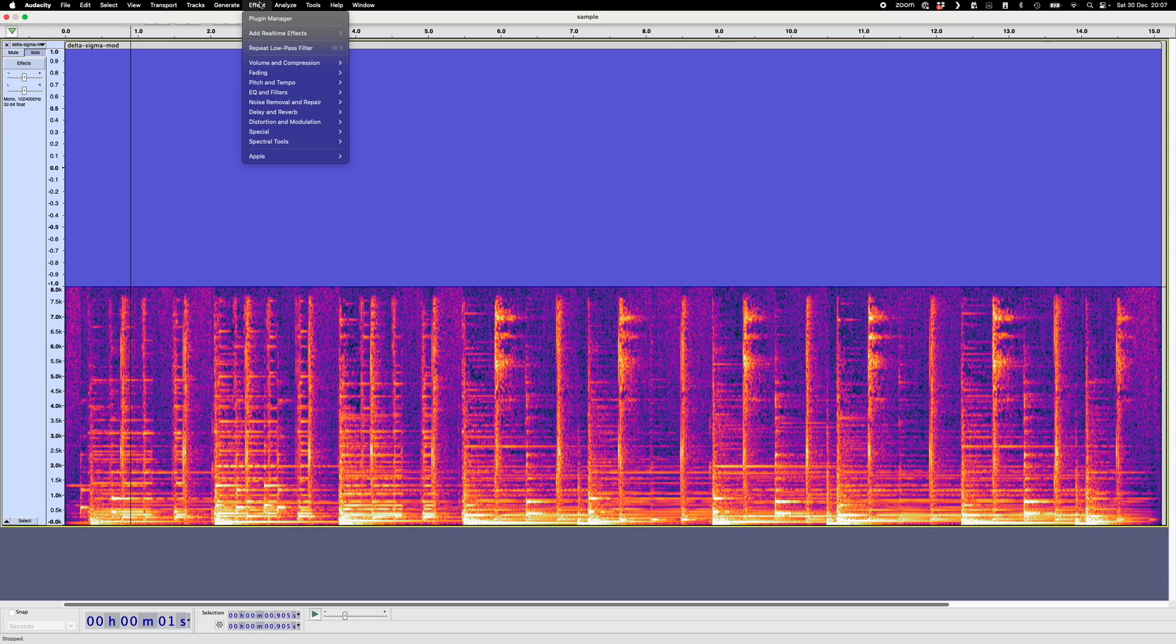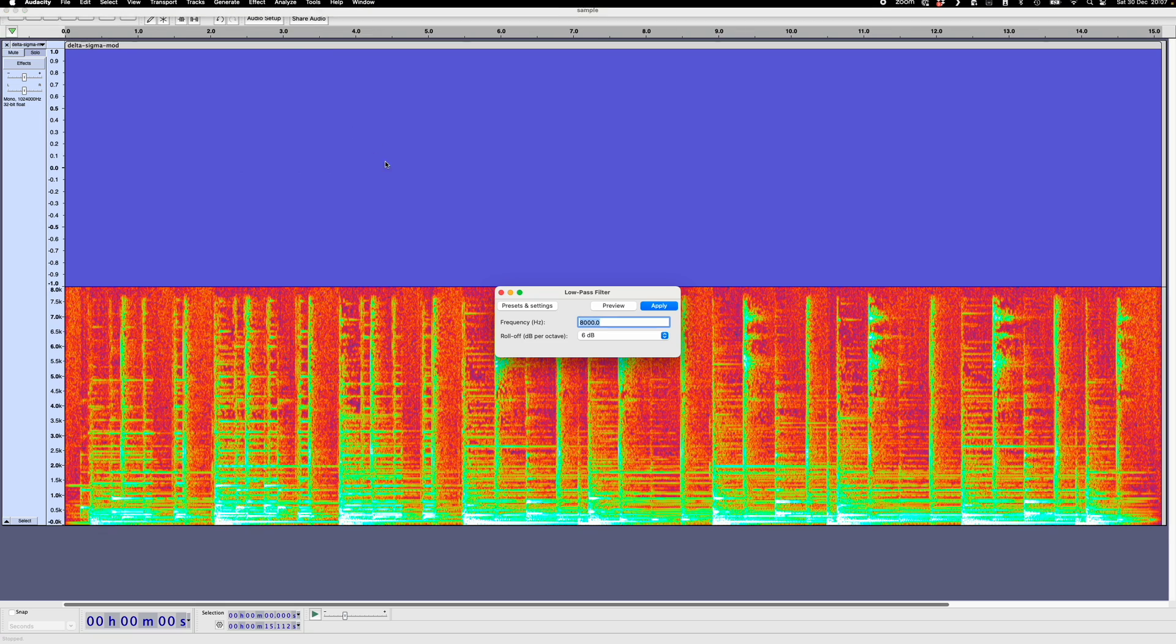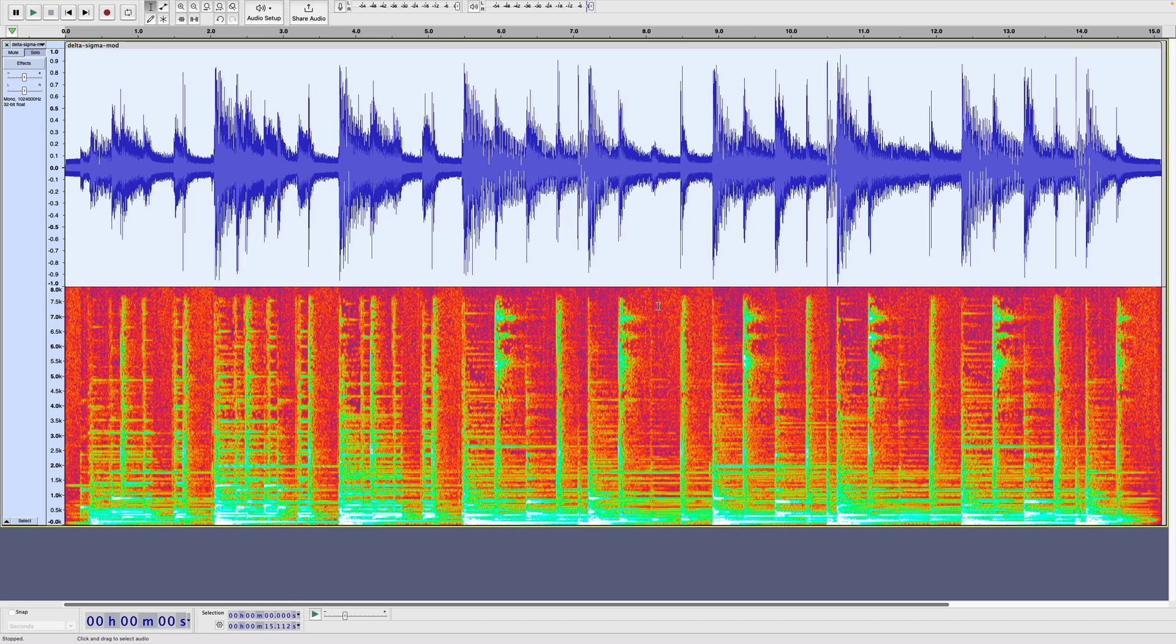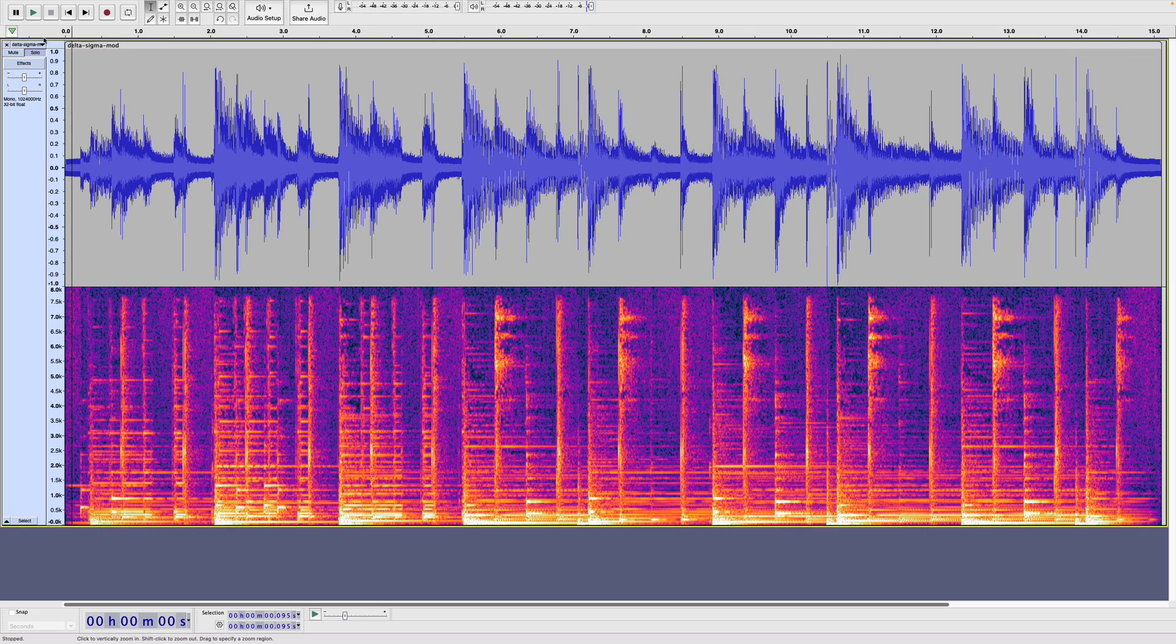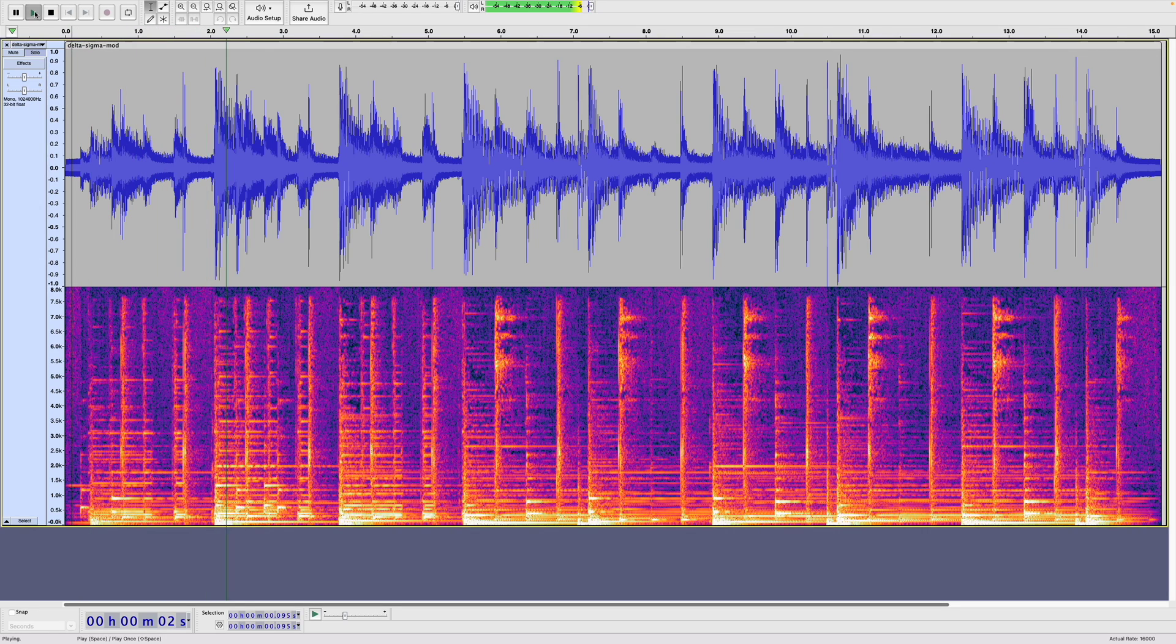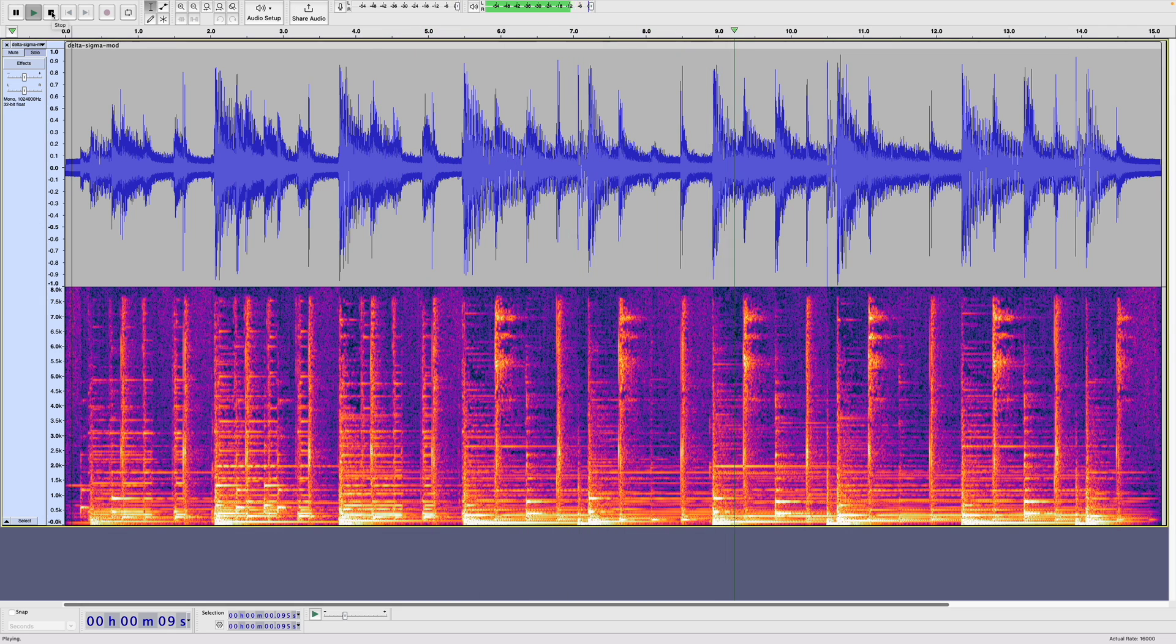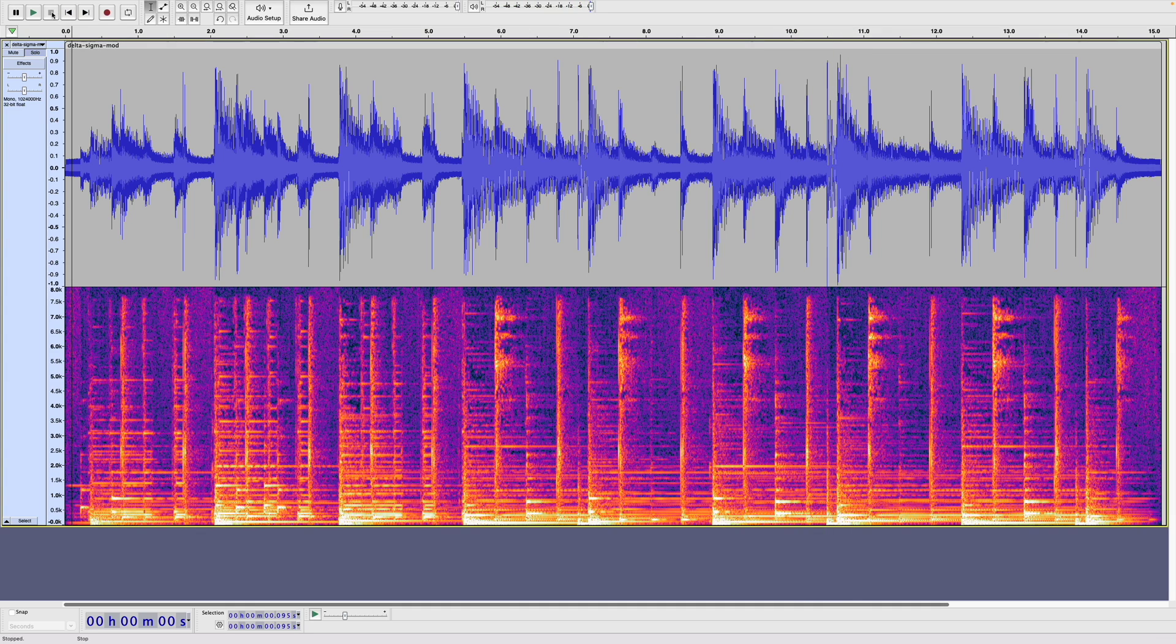So let's do that. So we'll go here, and we'll go low-pass filter, and we'll filter it at 8 kHz. So let's apply that. And there we go. We have our original signal recovered. So let's play this. So that's pretty good. We've managed to recover our original signal from the delta sigma modulated data.